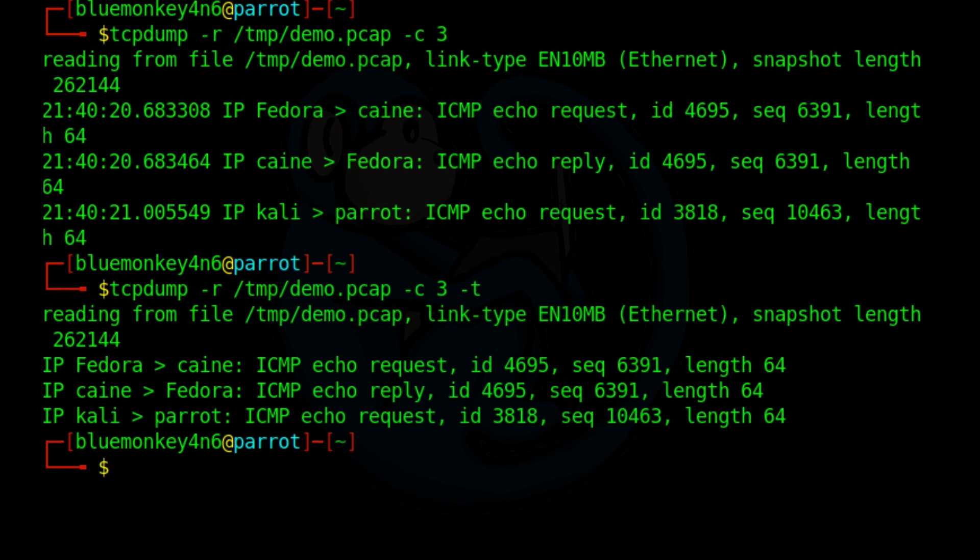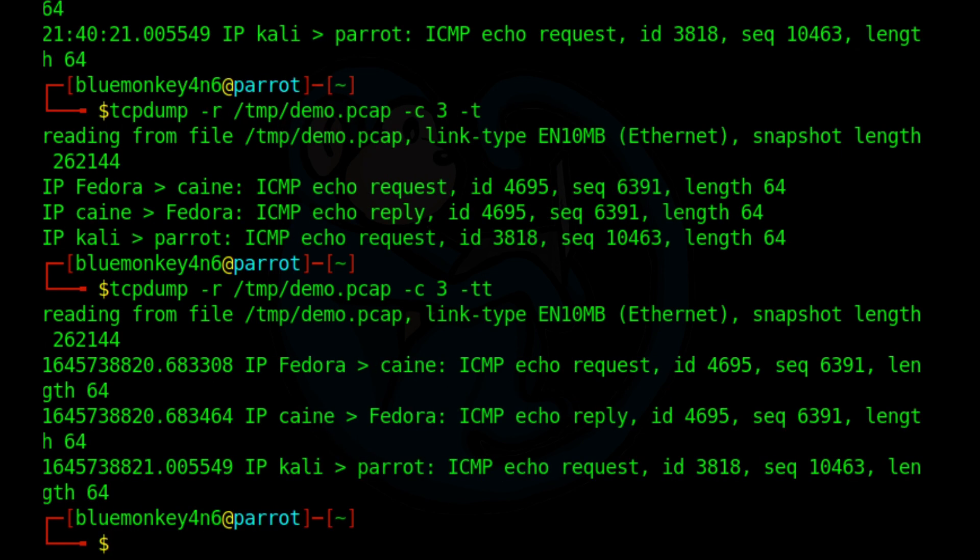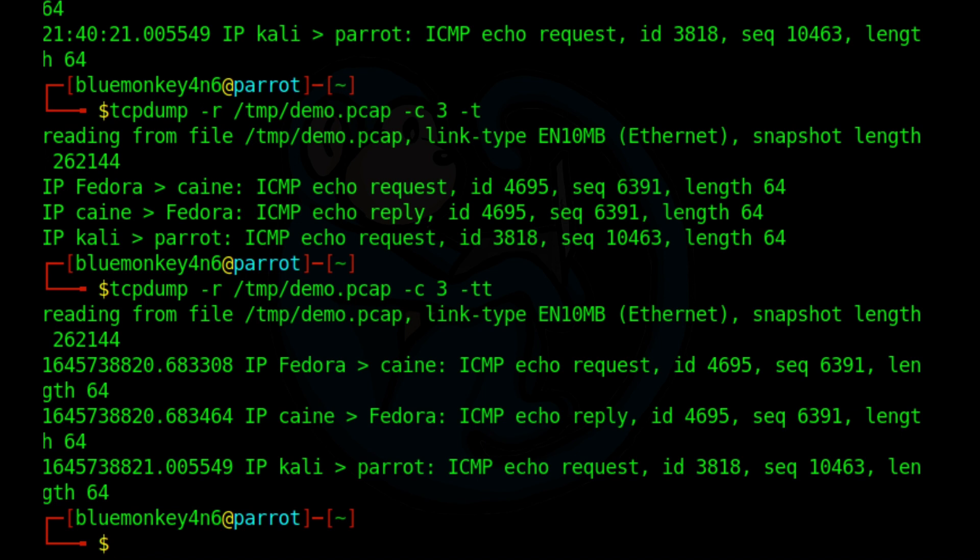And if you want to print the timestamp in Linux style, which basically is the number of seconds since January 1st, 1970 at 0000 minutes UTC time, you can use the dash tt option. So I'm going to go ahead and up arrow and make it a dash tt. And now you can see that each one of these three timestamps is basically in the Linux style where it's in the number of seconds since that epoch time.